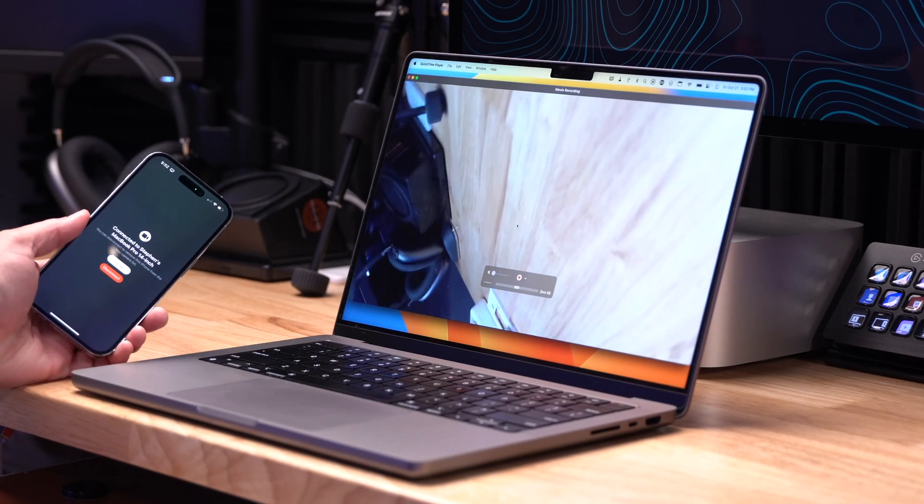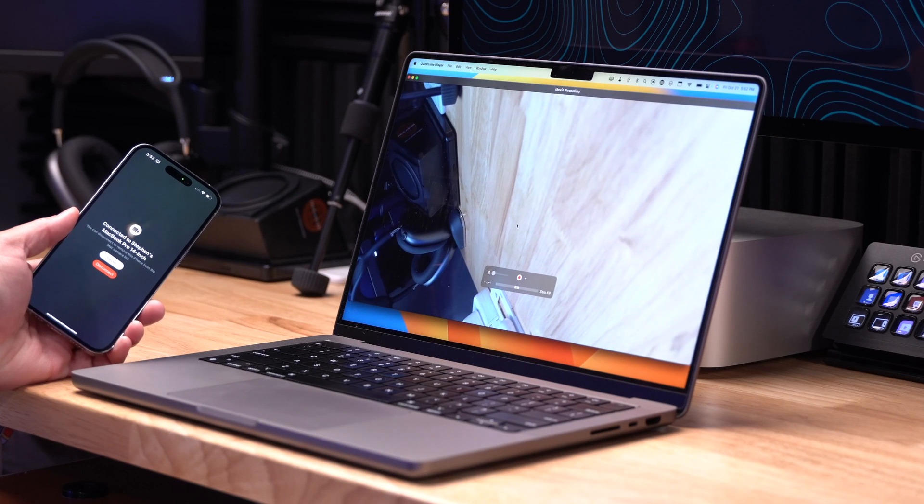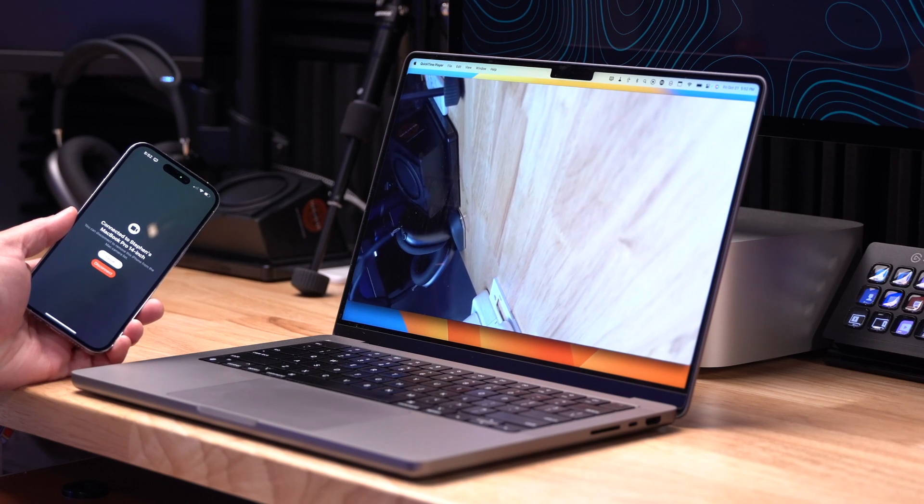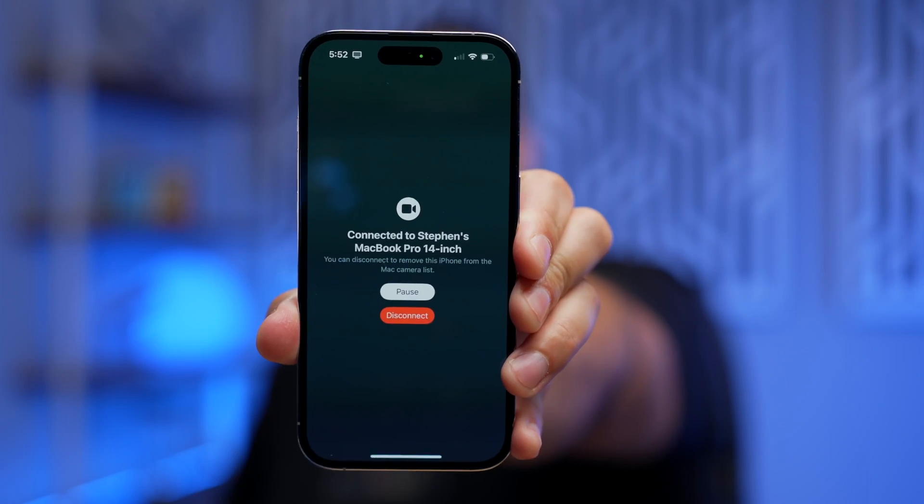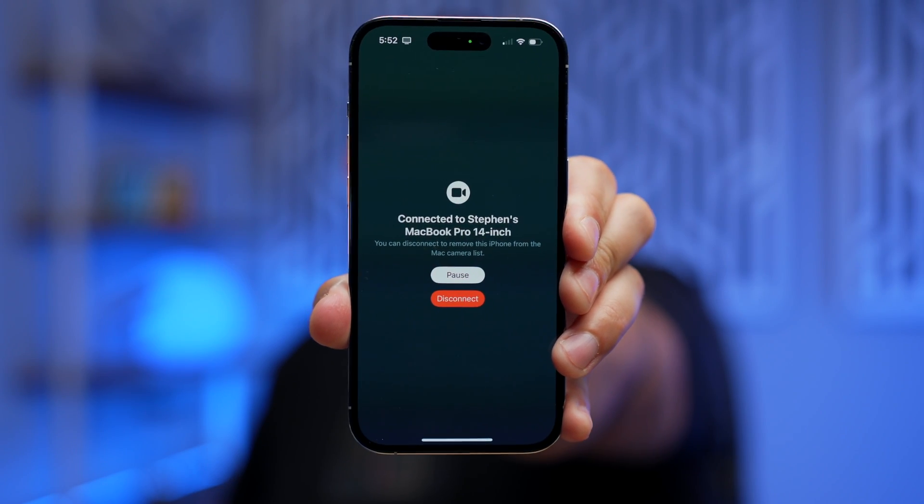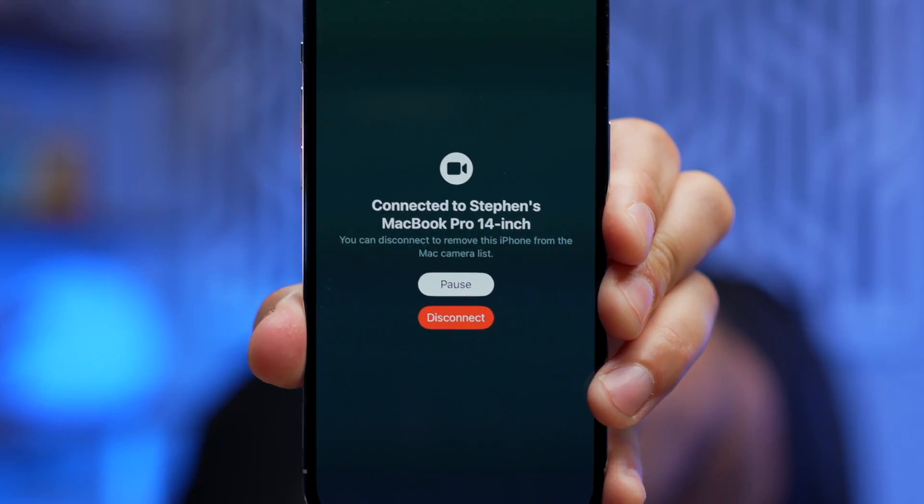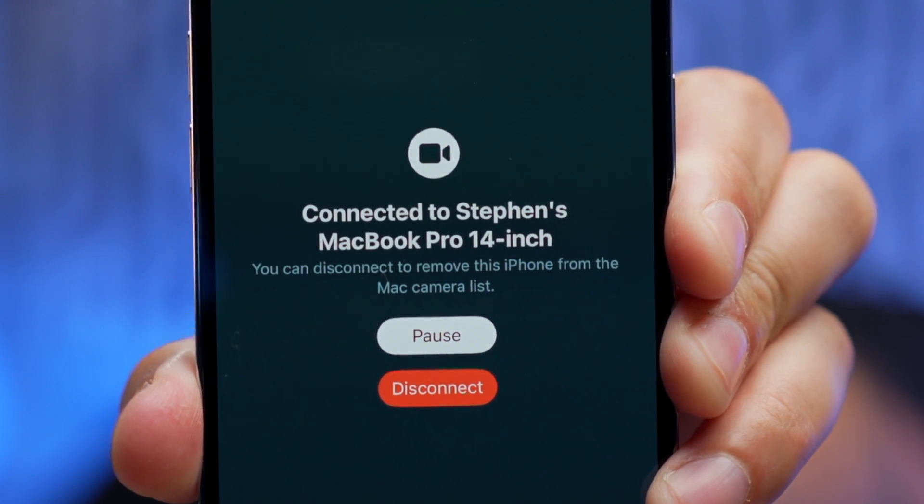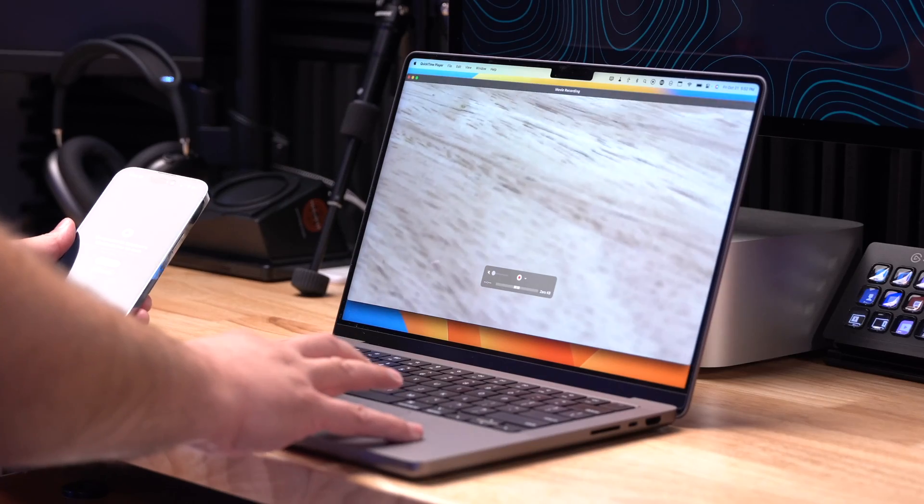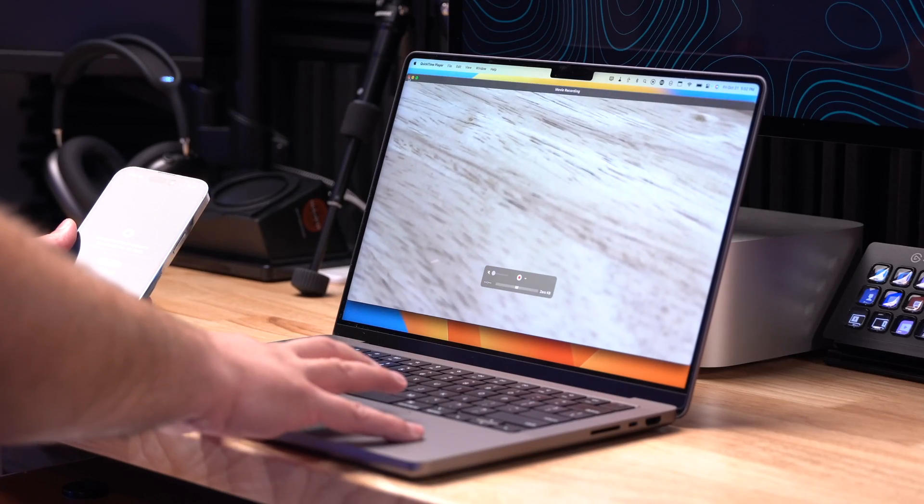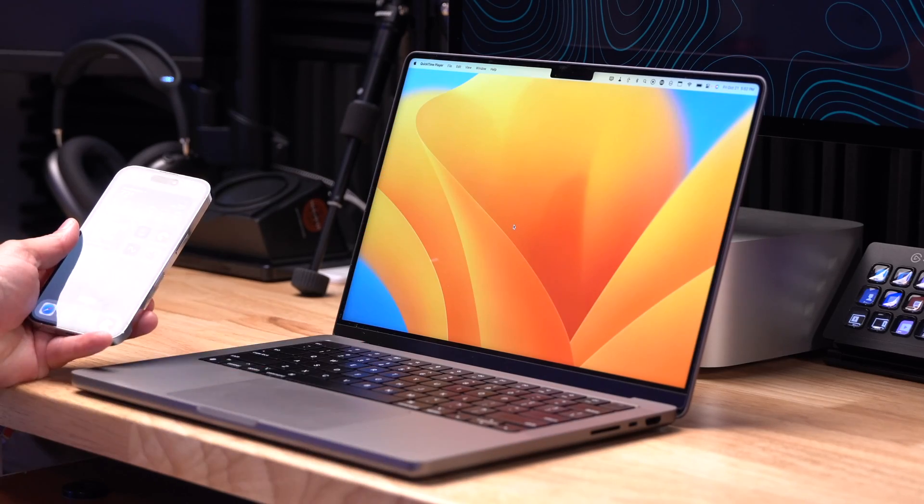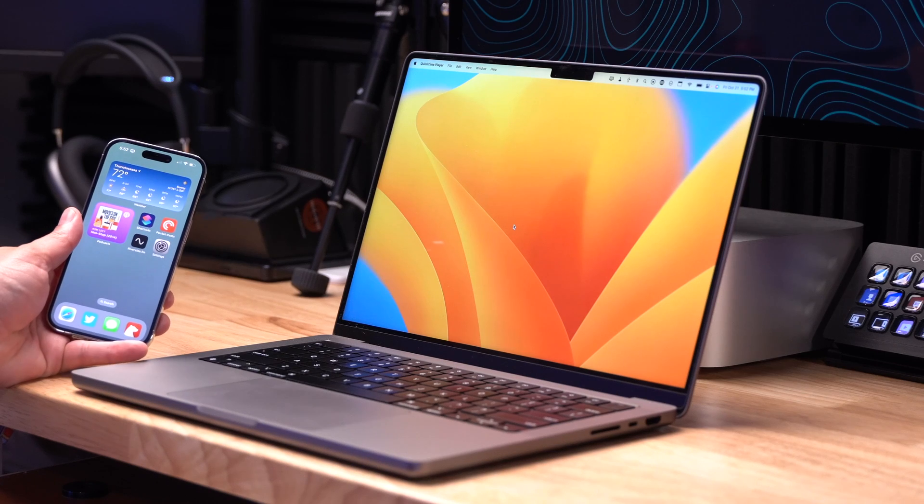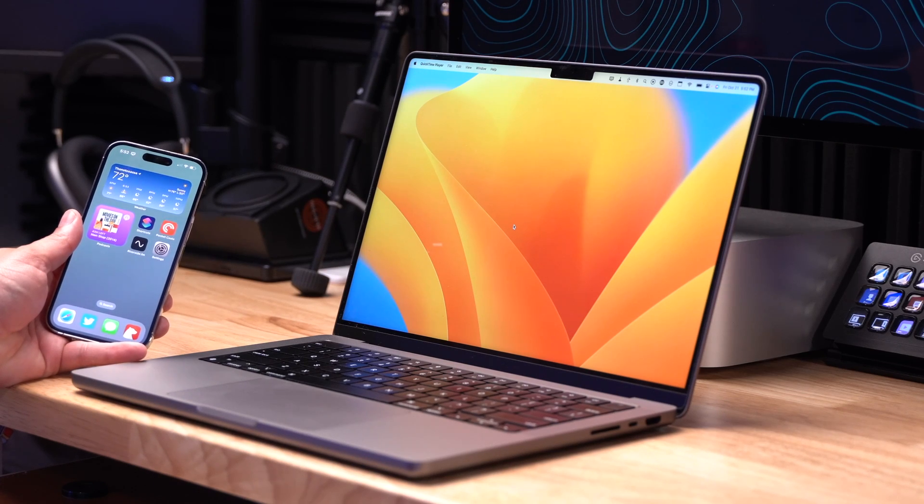And now my iPhone video is streaming to my Mac as a webcam. While it's streaming, you'll get this message on your iPhone letting you know it's being used as a webcam right now. As soon as you close whatever application is using your iPhone as a webcam, your iPhone will return to normal.